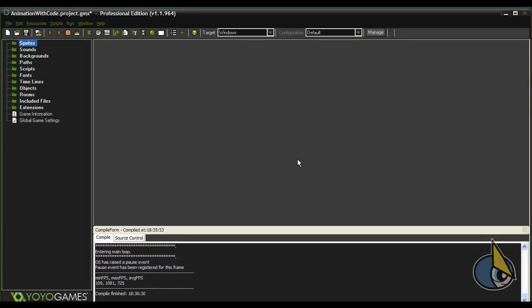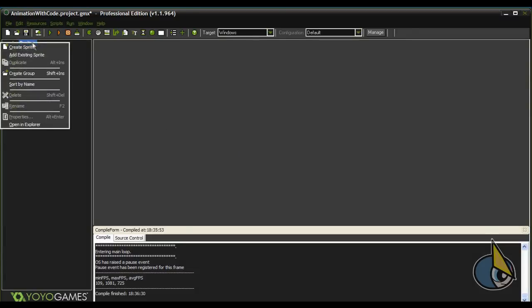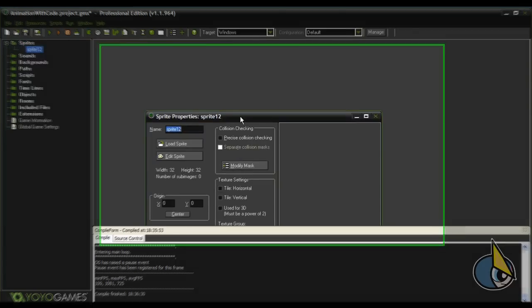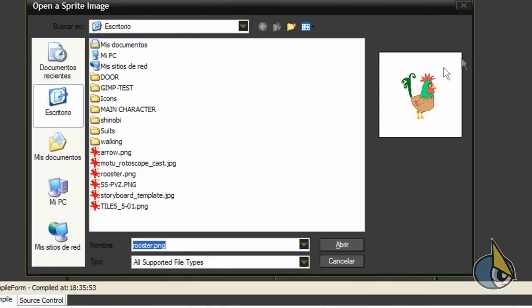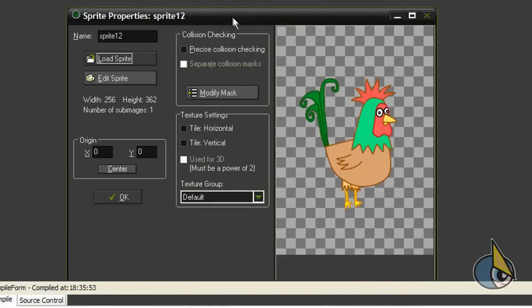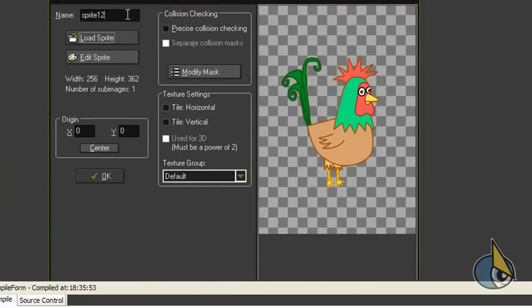Okay, let's start by creating a sprite. I'll use this rooster image. Let's name it rooster.